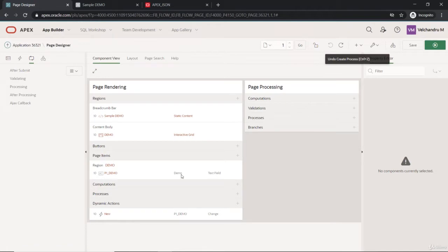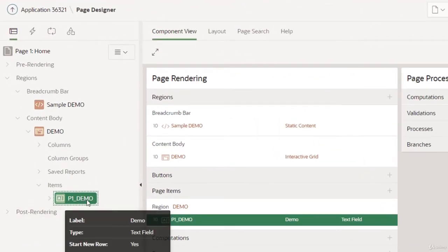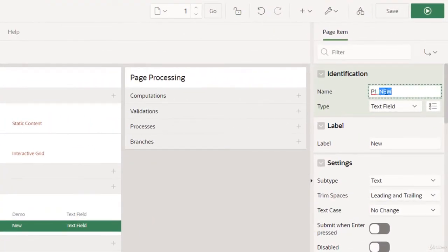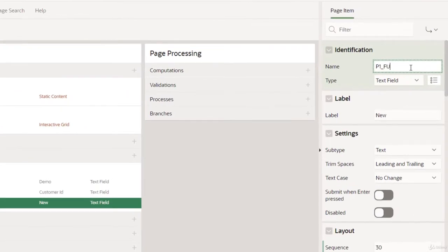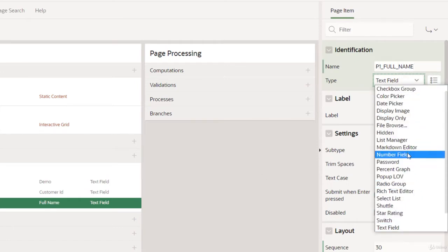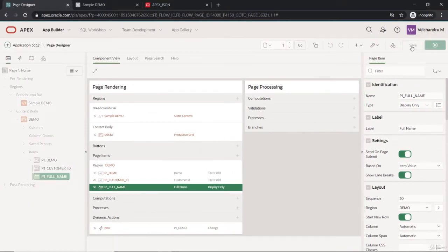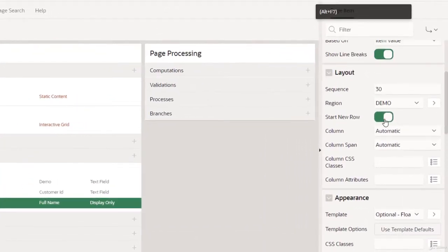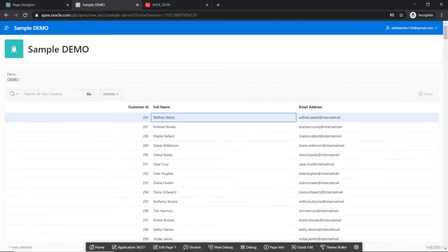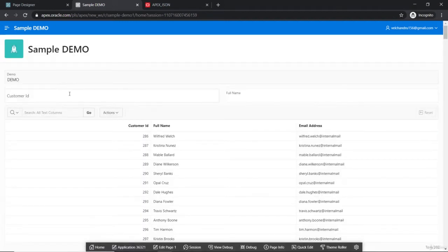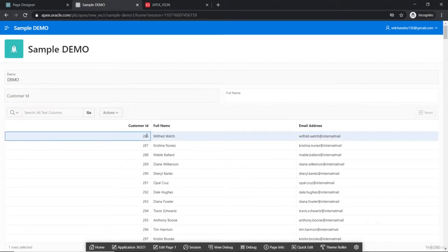We'll create one page item for the customer ID and one more page item for the full name. All these are text fields, and we'll make the full name field display-only since we are not inputting there. We'll also place them on the same row. After refreshing, I'll input the customer ID — say 286 — and it will return me the full name in that box. This is our requirement.